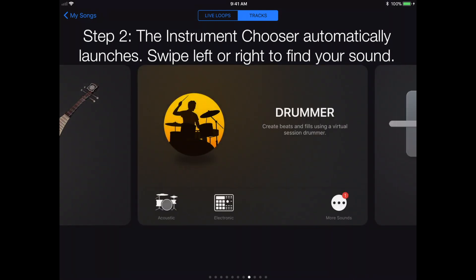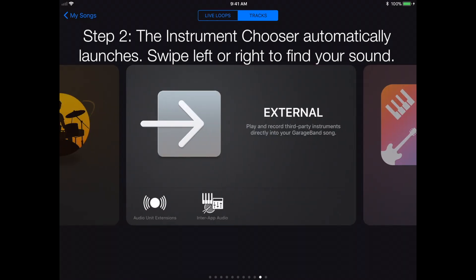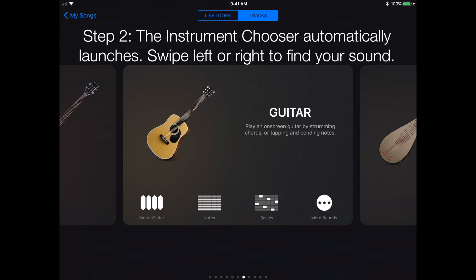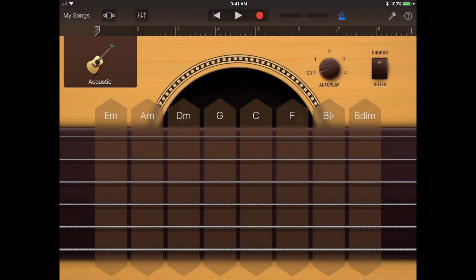Step 2: The instrument chooser automatically launches so you can swipe left or right to find your instrument of choice. And of course, we're going to select — you guessed it — guitar, acoustic guitar.